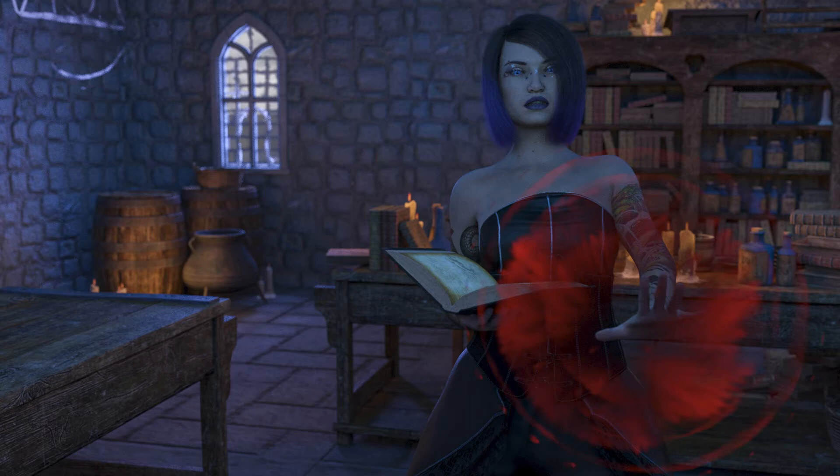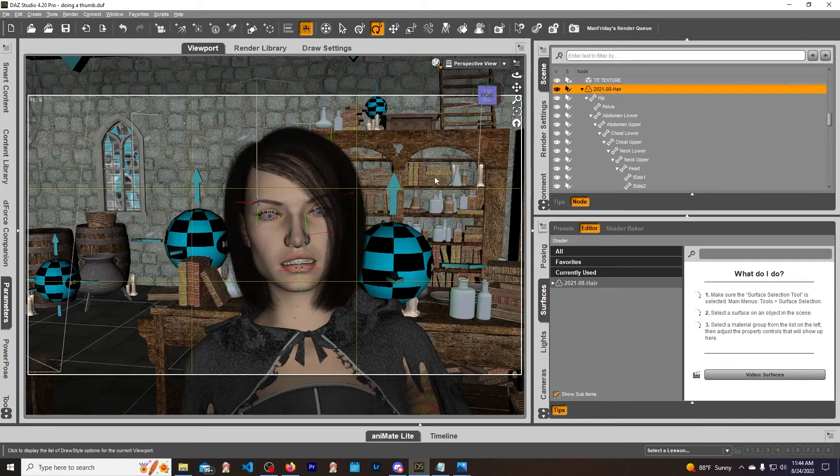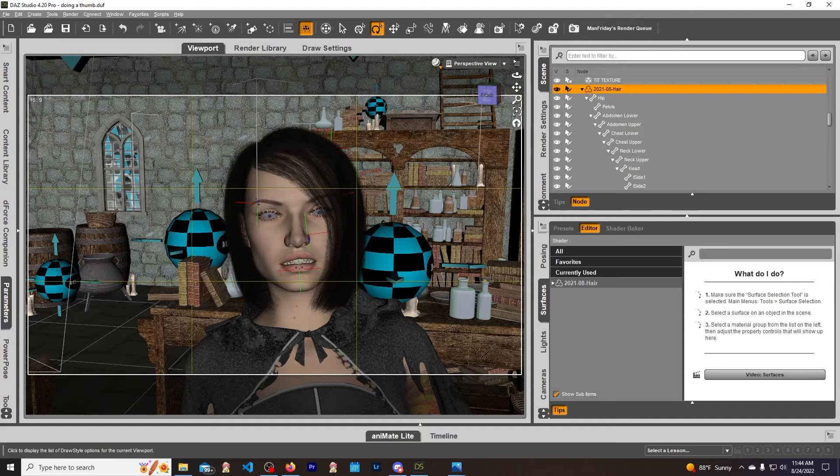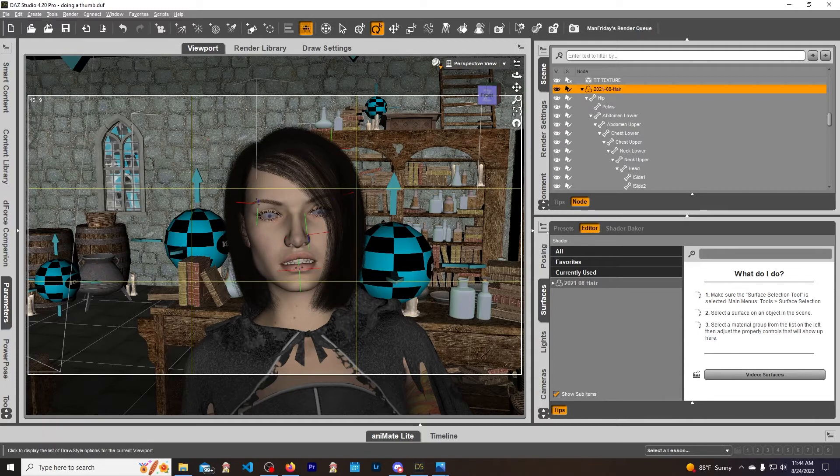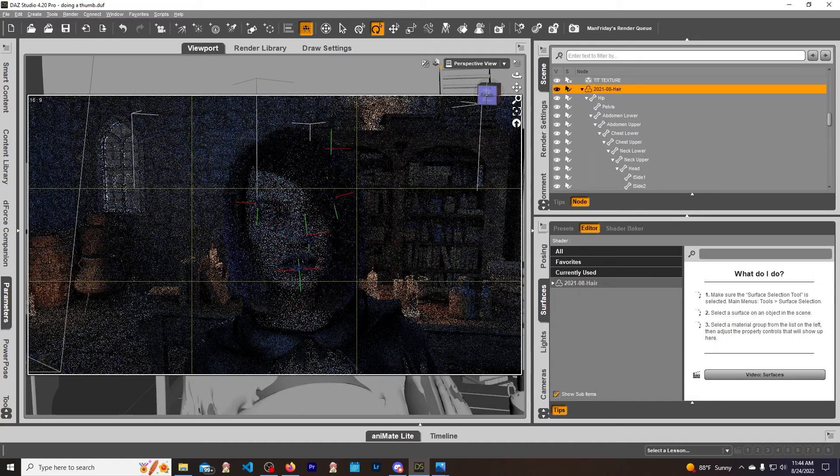So with that out of the way, let's get into it. I have Daz already opened up here, and if we go into Iray you might not be able to see it clearly in Iray, but I rendered it out so you can see it clear as day. We're going to wait for this to pop up.